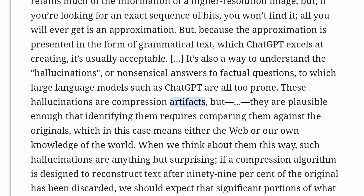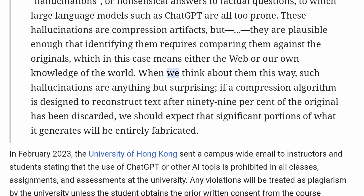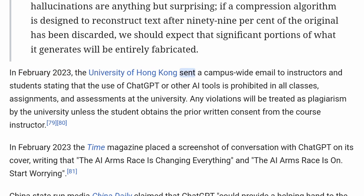Chiang continued: 'These hallucinations are compression artifacts. But they are plausible enough that identifying them requires comparing them against the originals, which in this case means either the web or our own knowledge of the world. If a compression algorithm is designed to reconstruct text after 99% of the original has been discarded, we should expect that significant portions of what it generates will be entirely fabricated.' In February 2023, the University of Hong Kong sent a campus-wide email stating that the use of ChatGPT or other AI tools is prohibited in all classes, assignments, and assessments, with any violations treated as plagiarism unless the student obtains prior written consent from the course instructor.